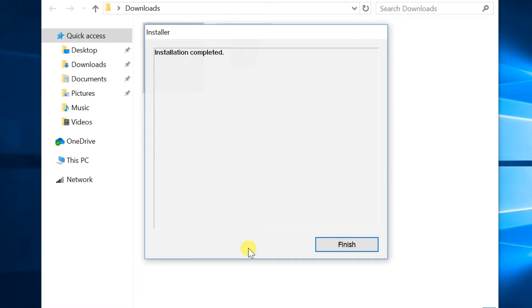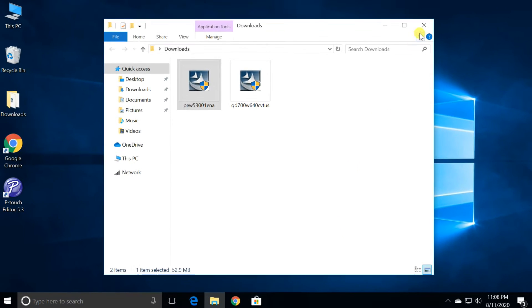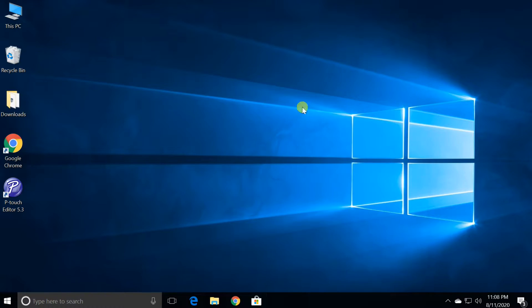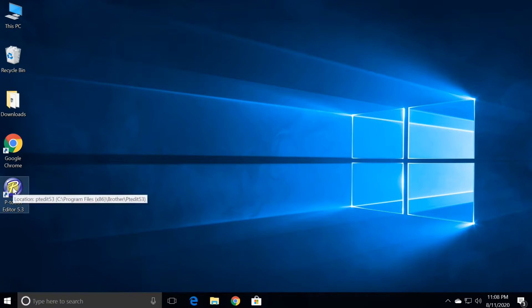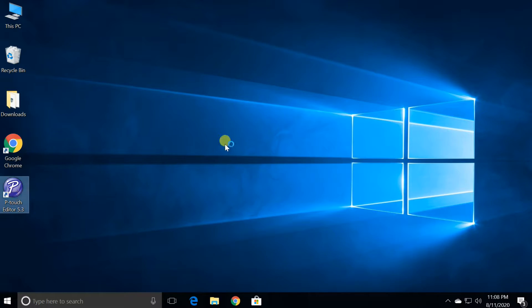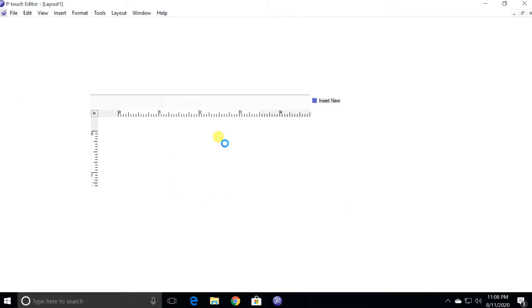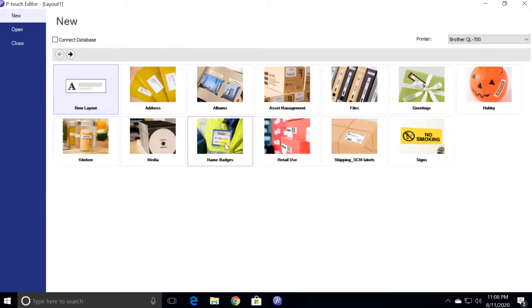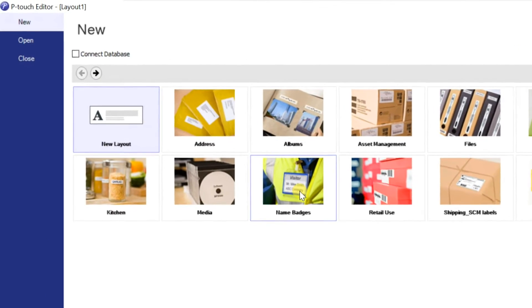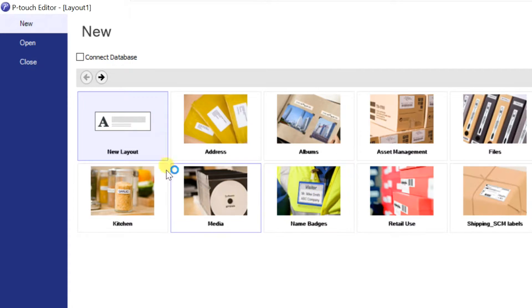After installation completed, click on finish. Open P-touch editor. Many layout templates are available here. If you want a blank document, open new layout.